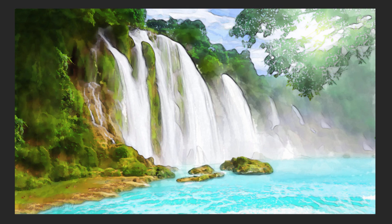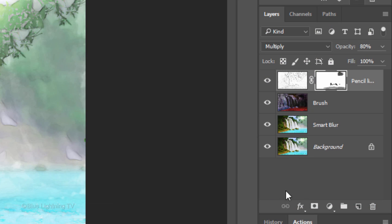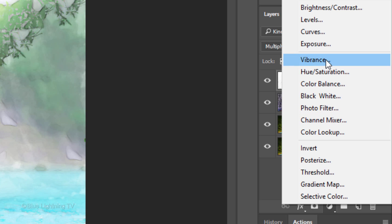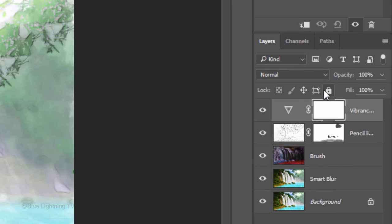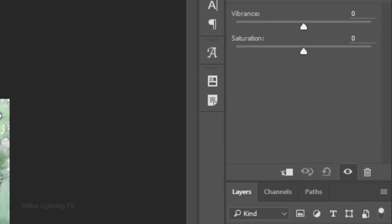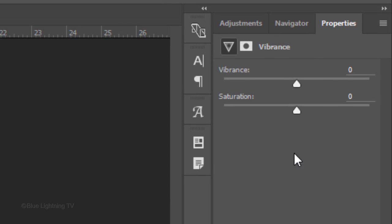Next, we'll make our colors more vibrant by clicking the adjustment layer icon and clicking Vibrance. Drag the Vibrance slider all the way to the right.